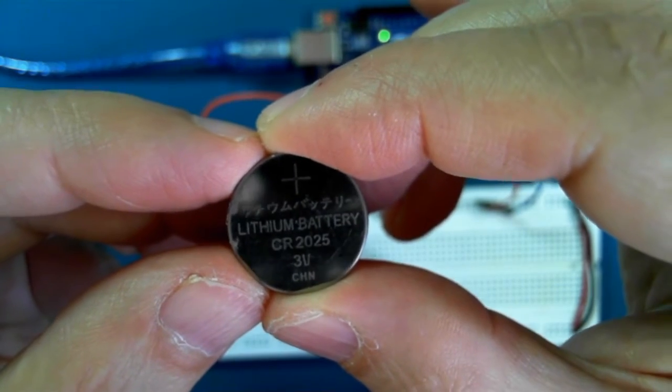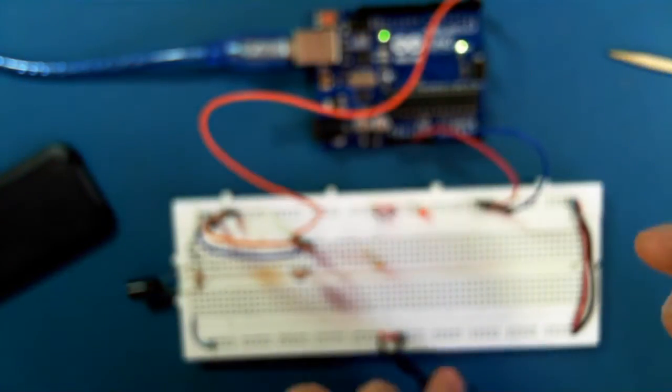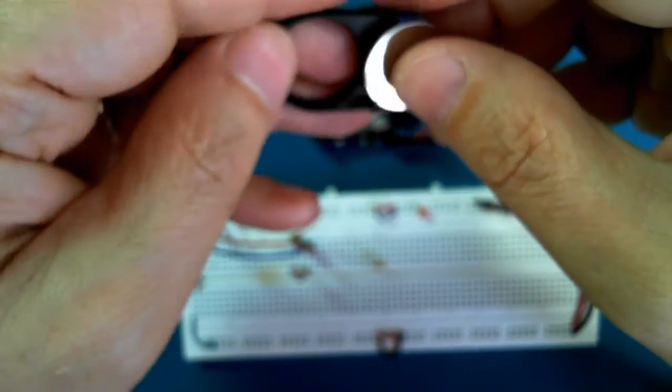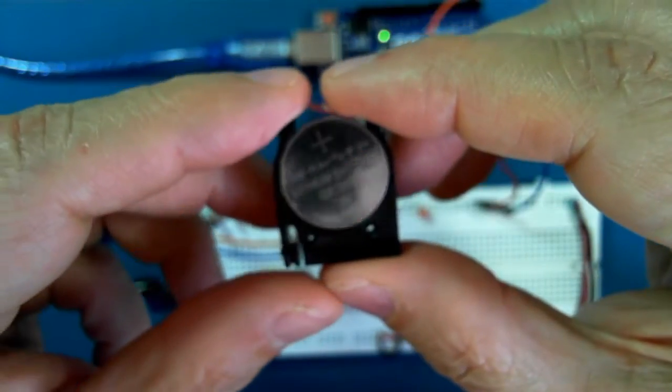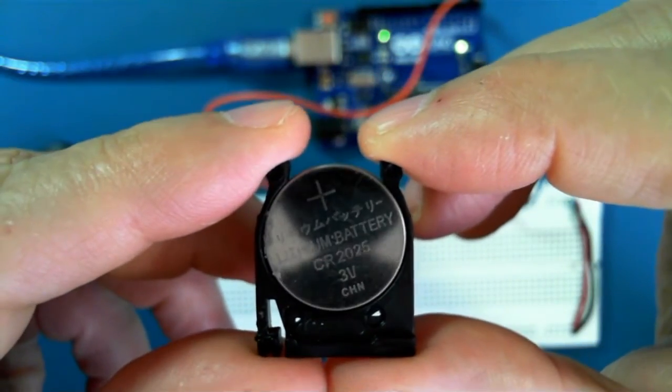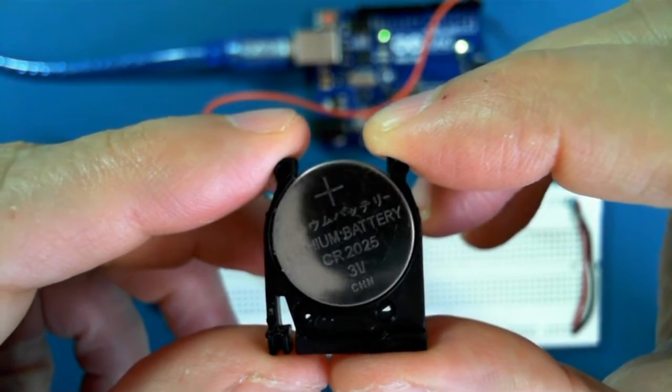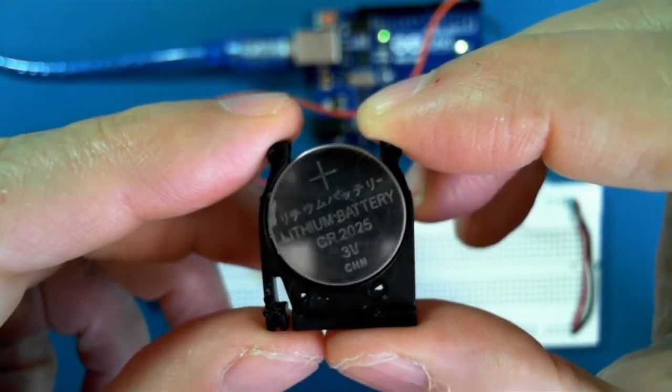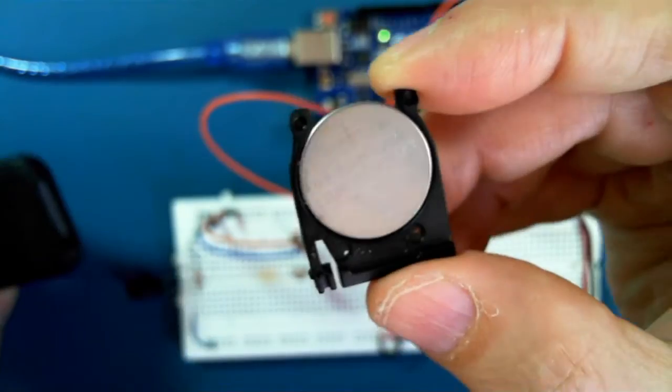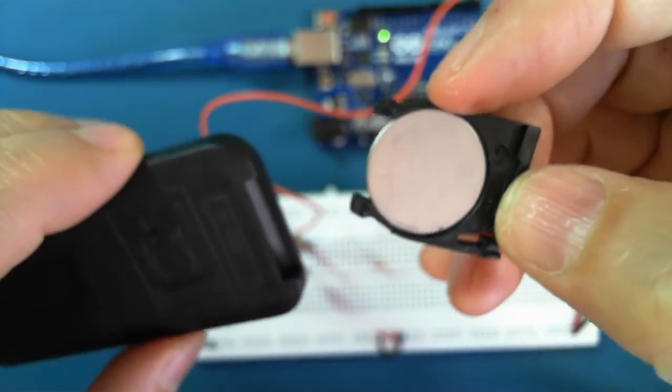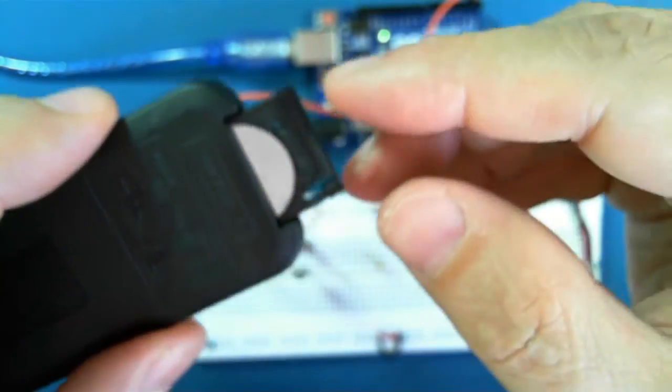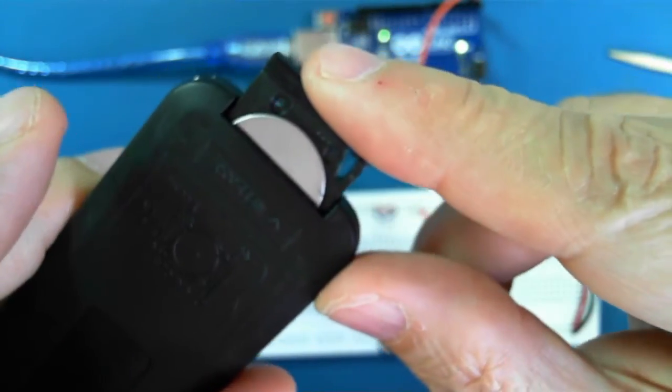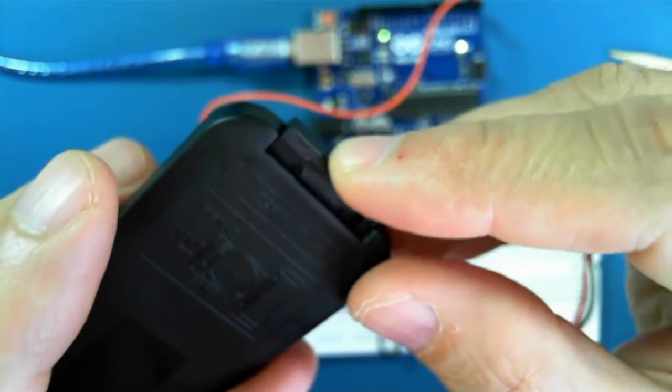The reason why the kit doesn't come with batteries is that recent well-known air disasters, MH370 and some others, have highlighted the dangers in transporting lithium batteries by air. So there's been a limit on shipping, especially from China, of anything that contains lithium battery in it.